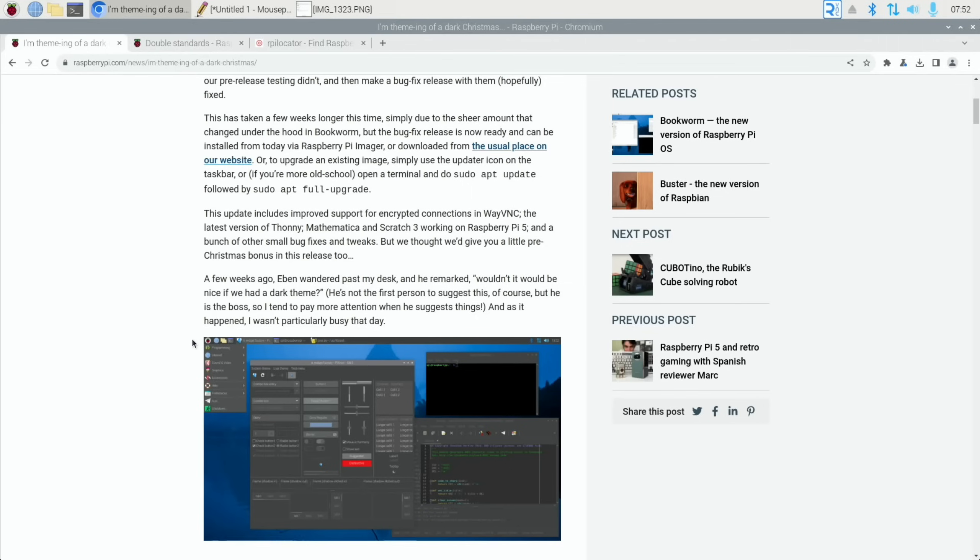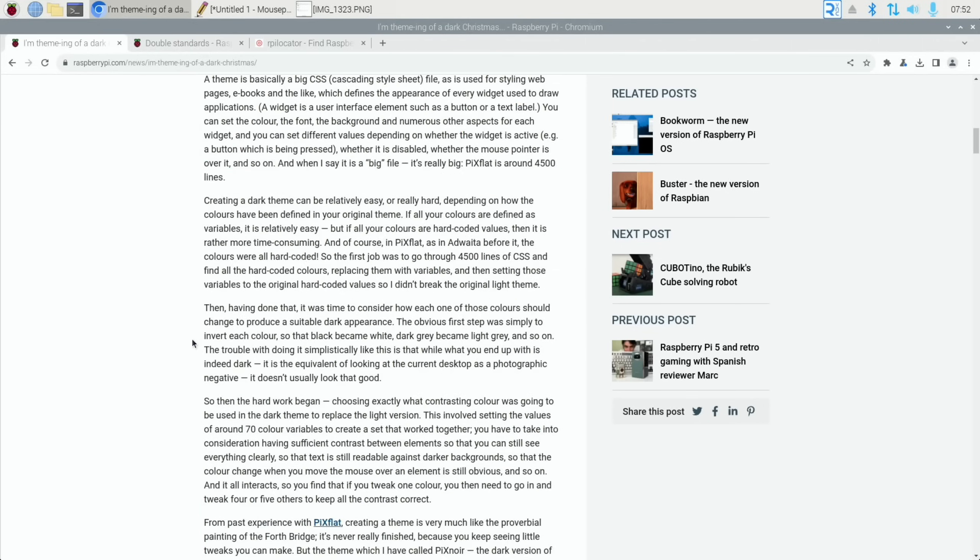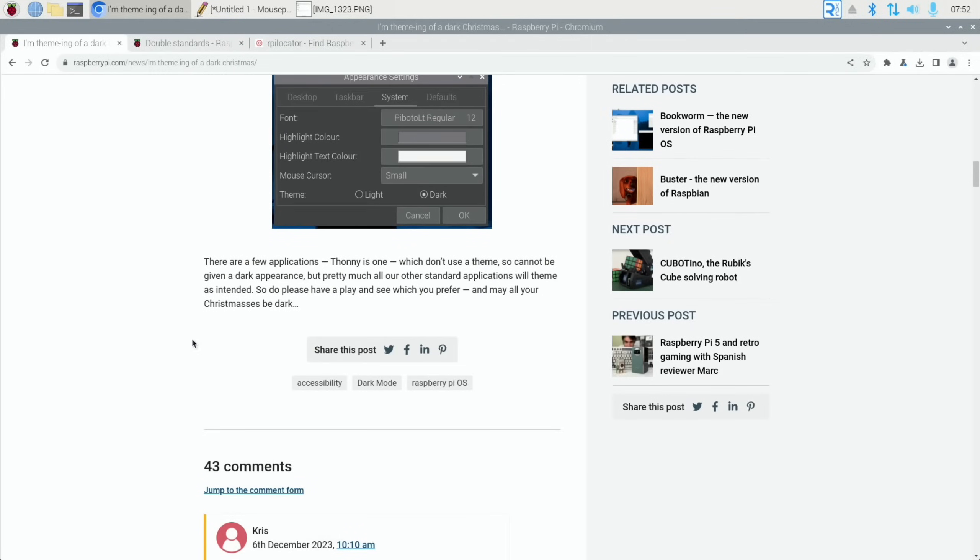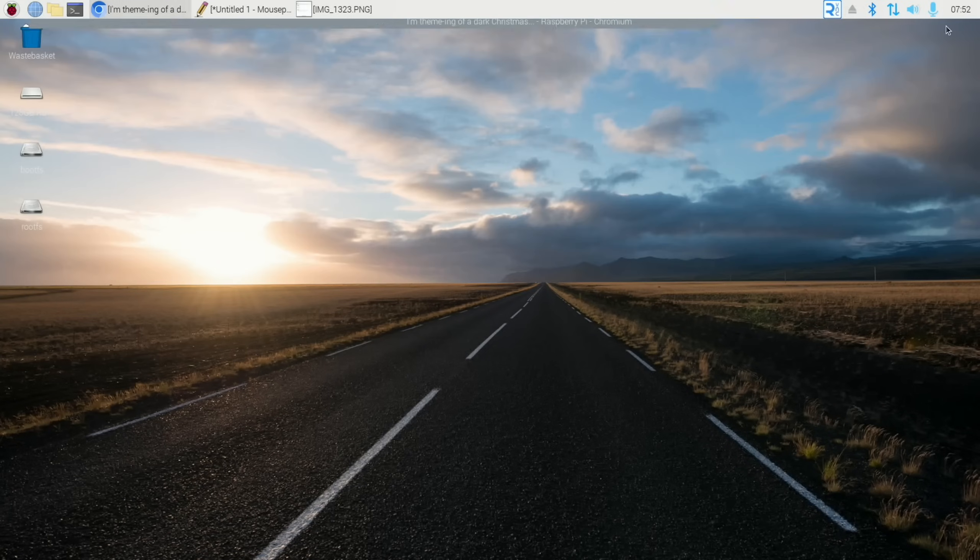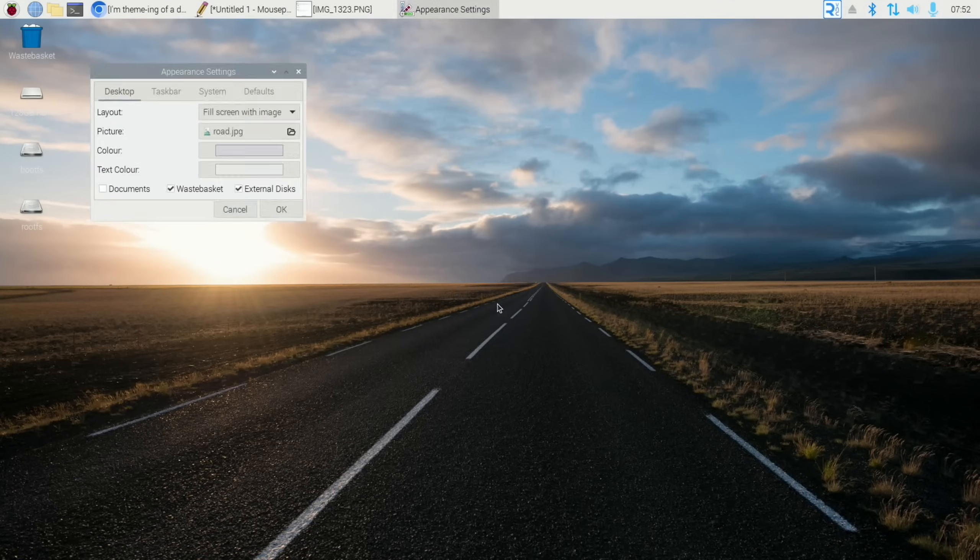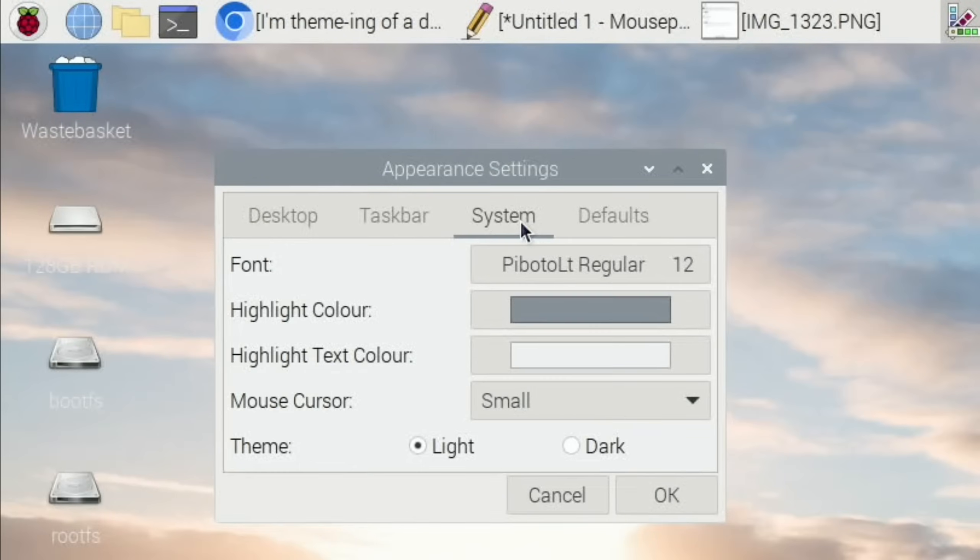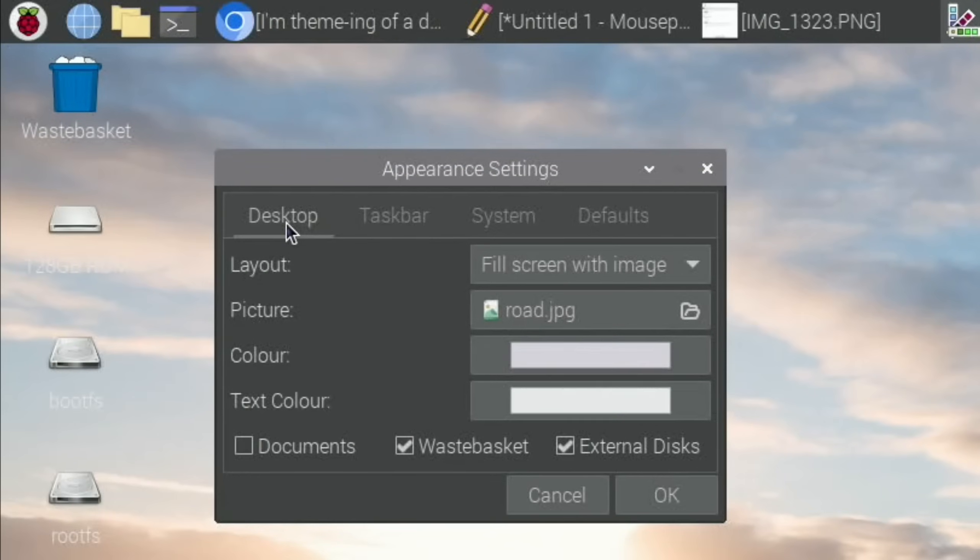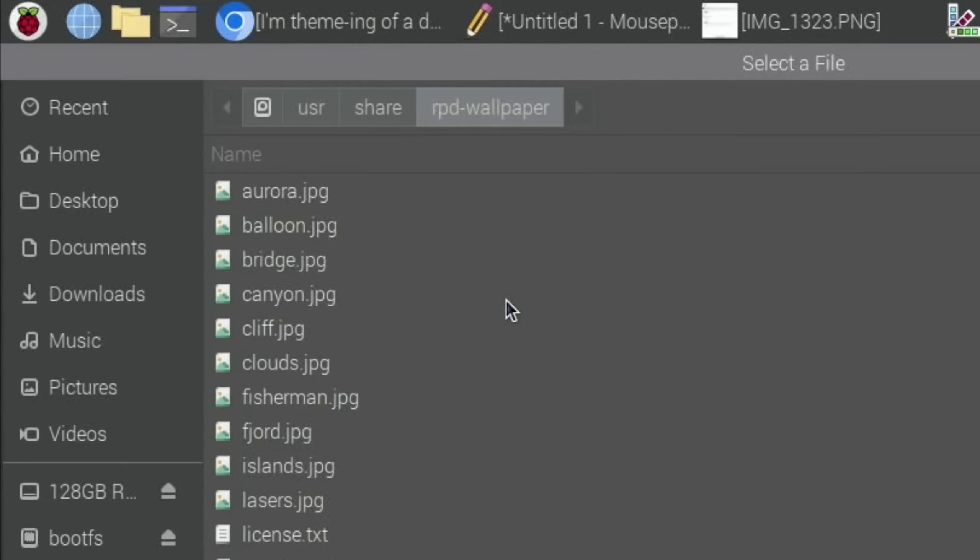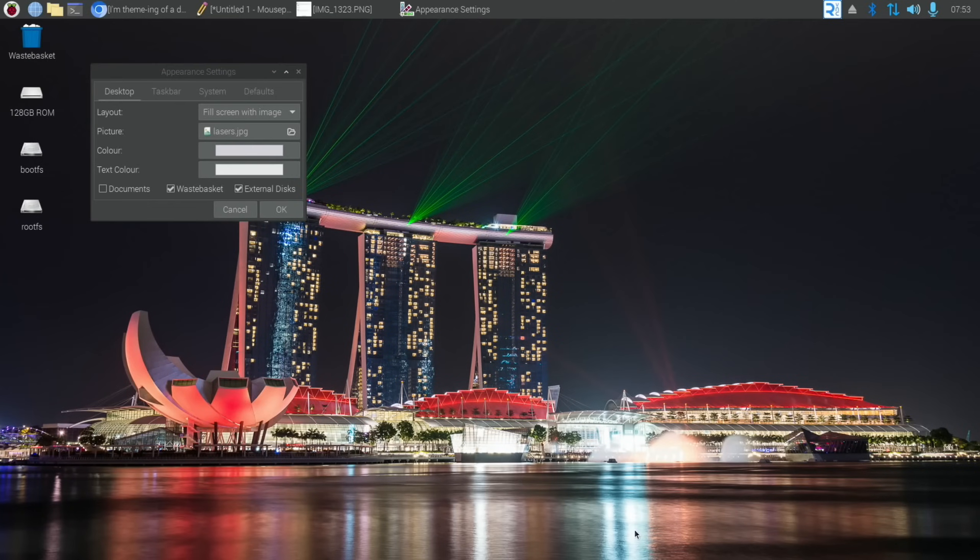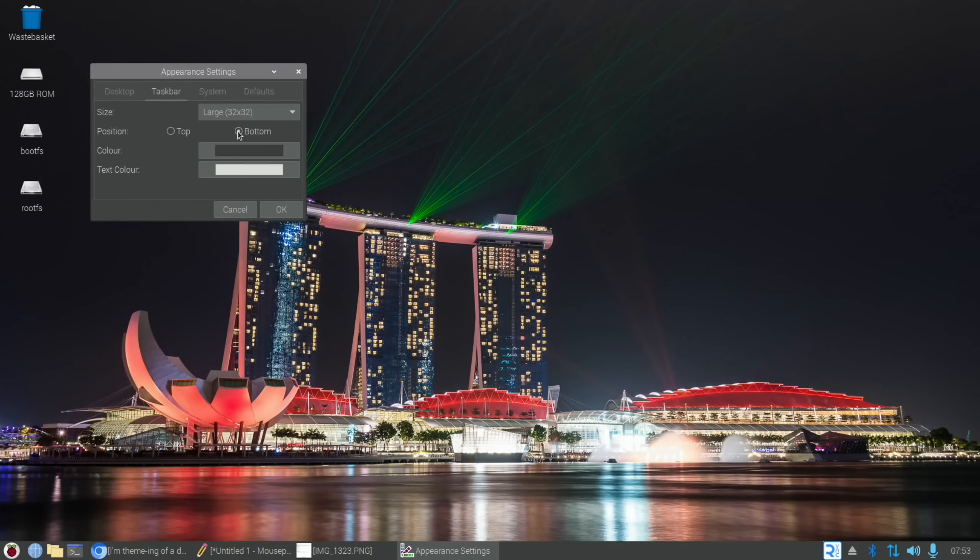In the story, Evan wandered past my desk and remarked, wouldn't it be nice if we had a dark theme? If you want to do it on your own Raspberry Pi, just right-click anywhere on the desktop, hit desktop preferences, go to system, and you can see there's a dark mode and it switches instantly. Obviously there's lots of other customization you can do here as well, things like your background, moving the taskbar to the bottom, which I always do, and I also make these bigger as well.